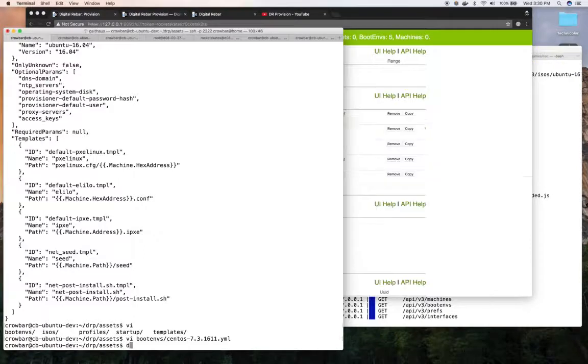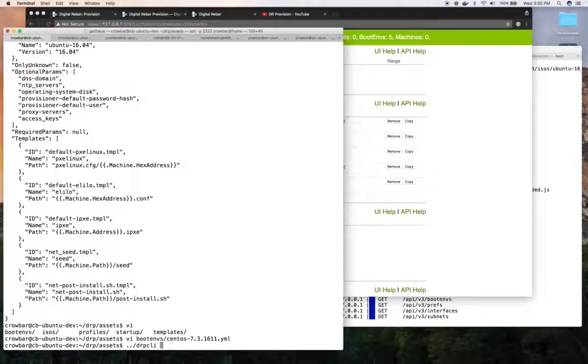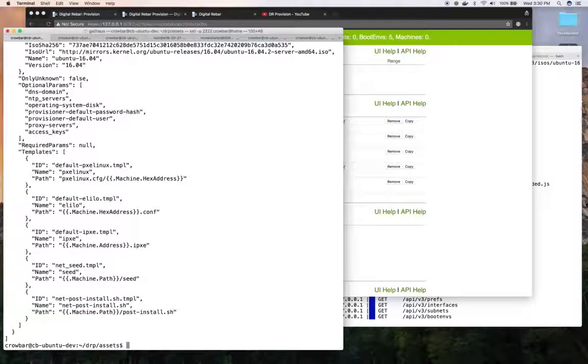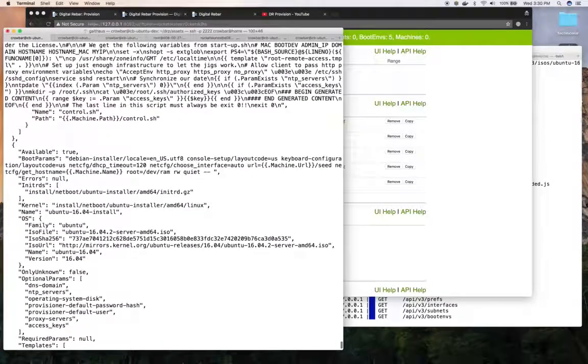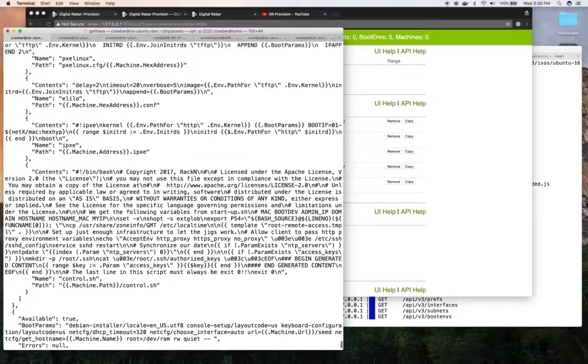And I can also use the CLI to do this. DRP CLI boot ms list. I've added the auto-completion and so there are my boot ms all available.